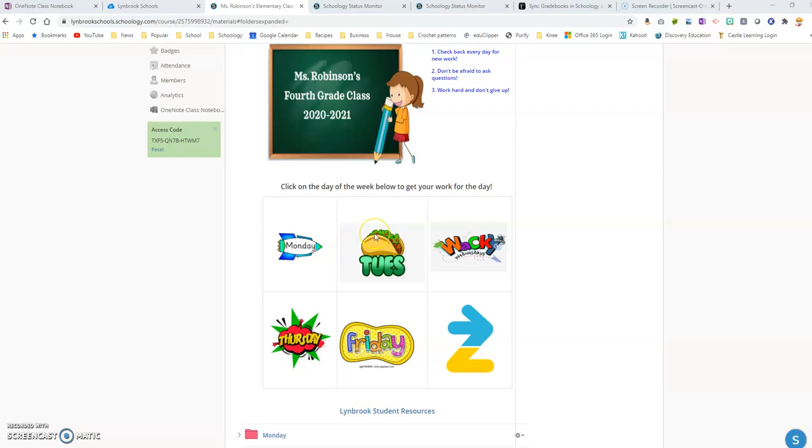Mind you, all of these pictures were inserted from pictures that I got on the internet. There's no clip art gallery built into Schoology.